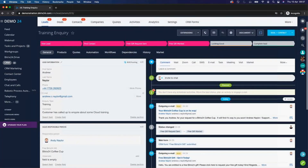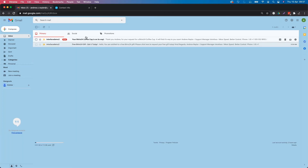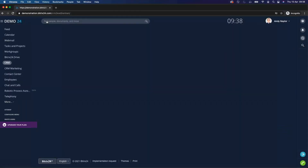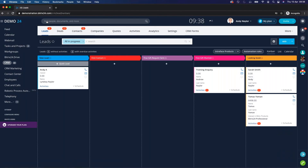The subject also includes the free Bitrix24 gift, which we included in our automation. Going back into emails, you can see that email has nicely been received: 'Your coffee cup is on its way' — personalized and specific to that individual lead. Without doing anything manually over and over again, our automation rules automatically progress a lead through the different statuses in your Kanban, closing and converting more leads automatically and saving you time.